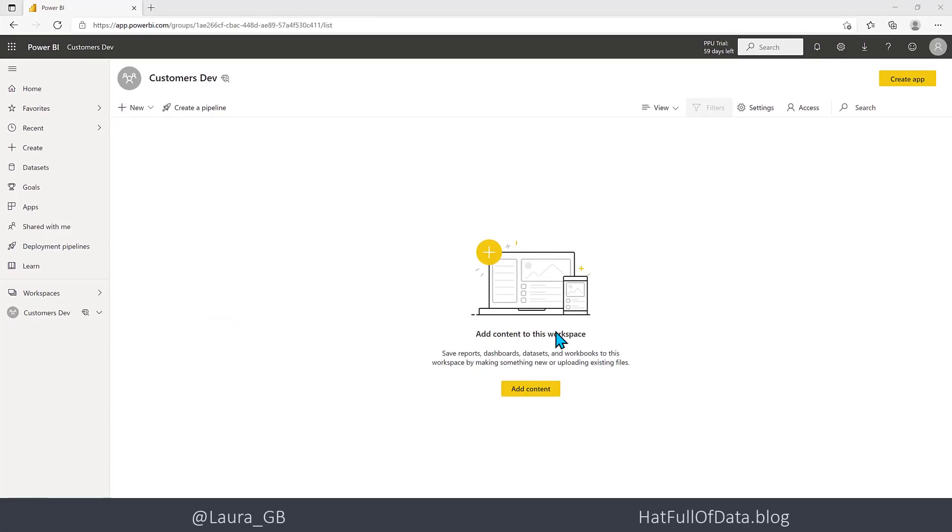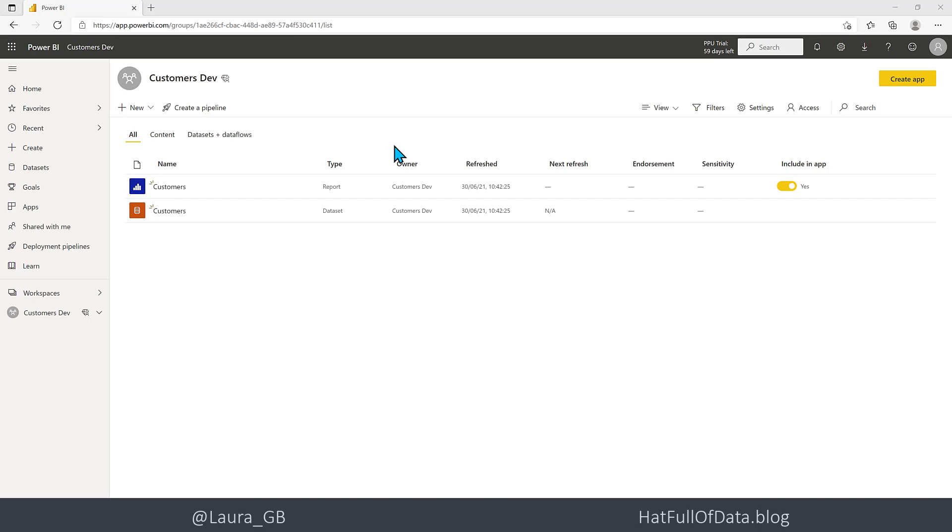Let's go and do the checks that we should always do when we connect up a report. Let's go in to here.